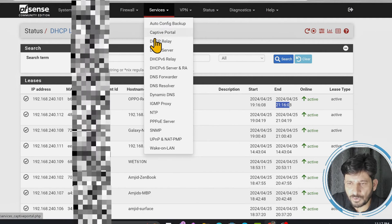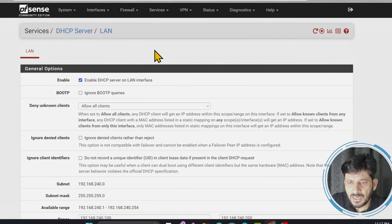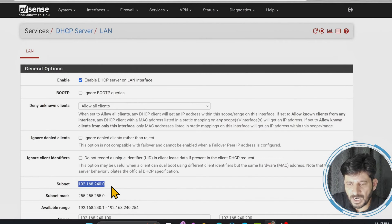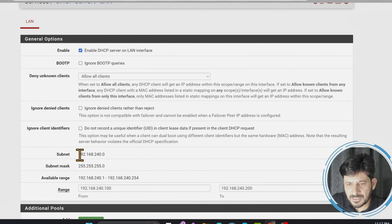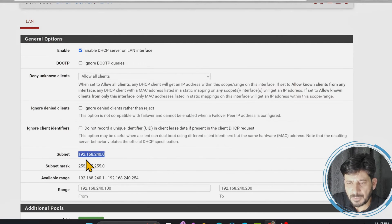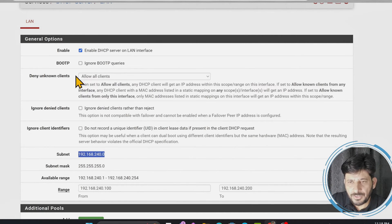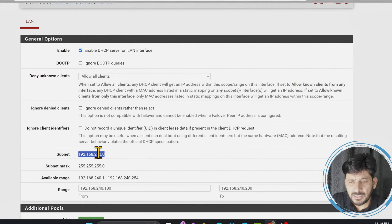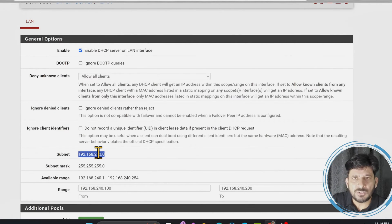Let us go back to Services and talk about the DHCP server. The IP addresses shown are IPv4, specifically Class C. The range I'm using is for local networks, meaning this IP address will not conflict with any public IP address. It is used internally to create private IP addresses. There are private IP addresses available across Class A, B, and C, depending on the size of your network.